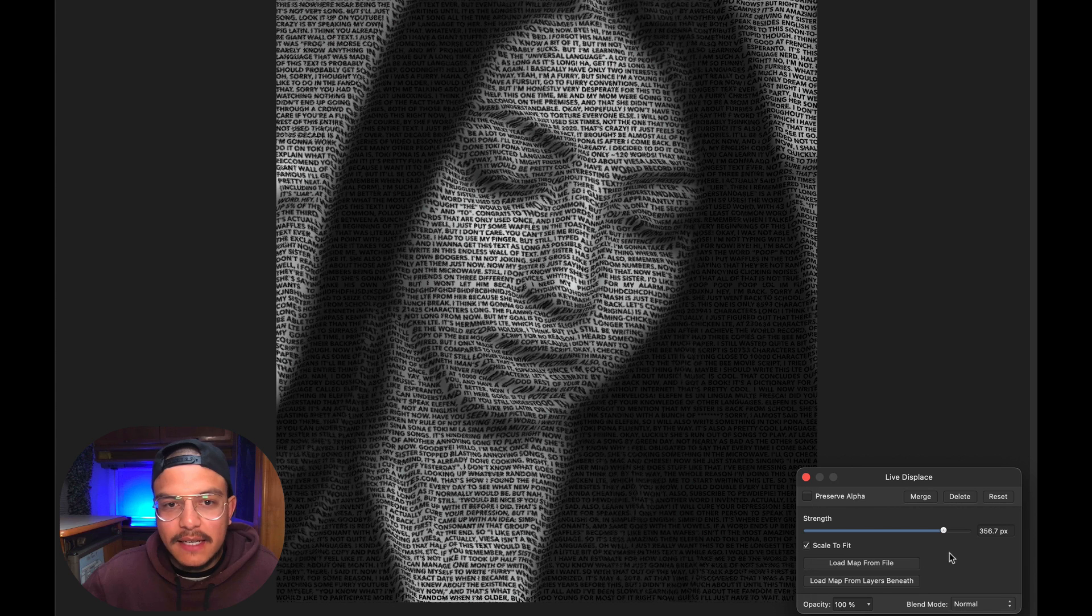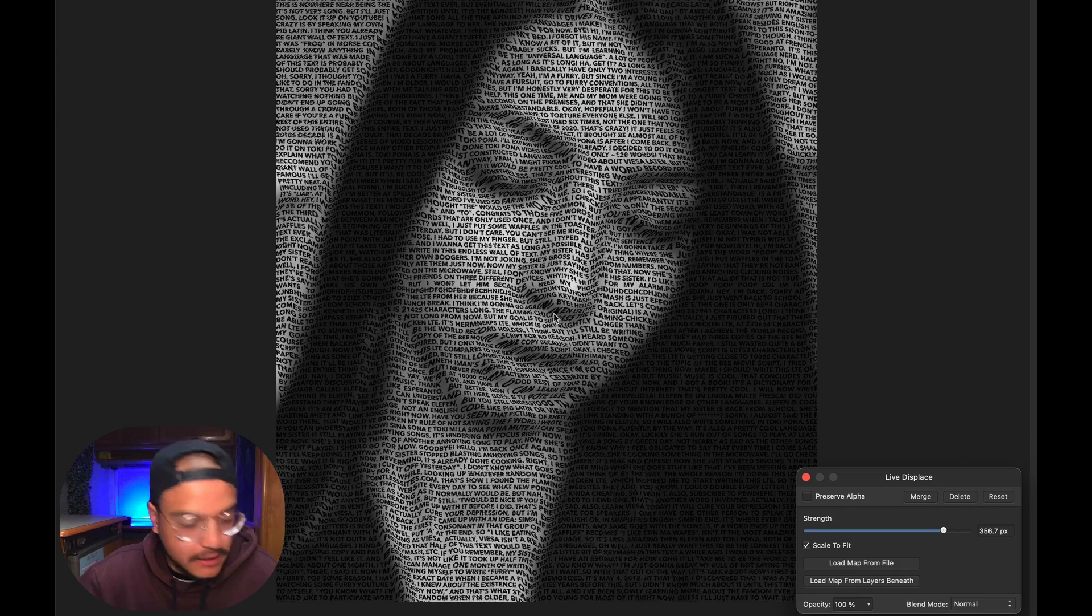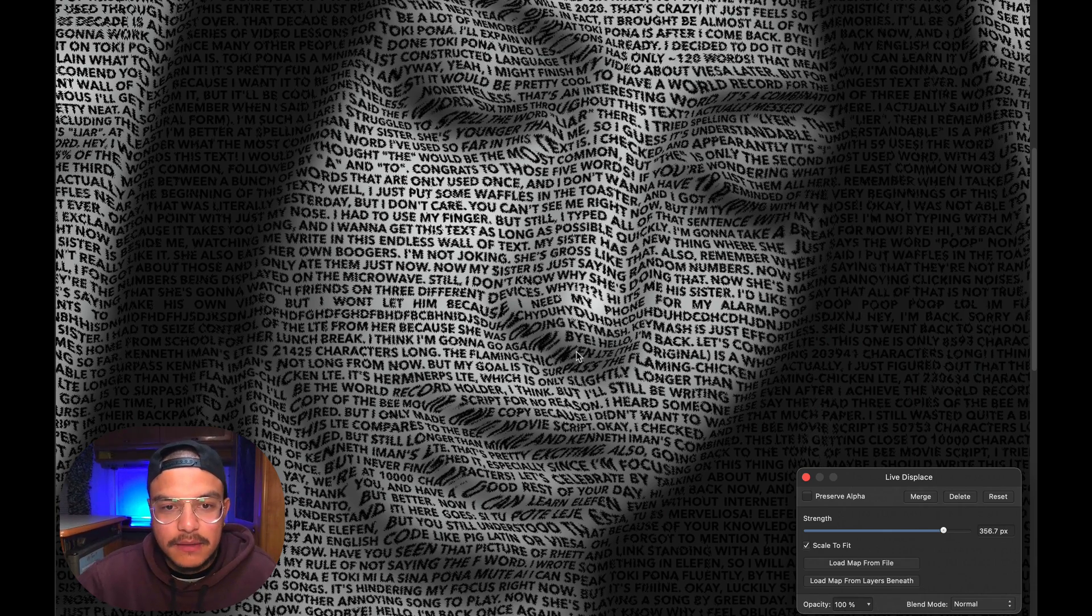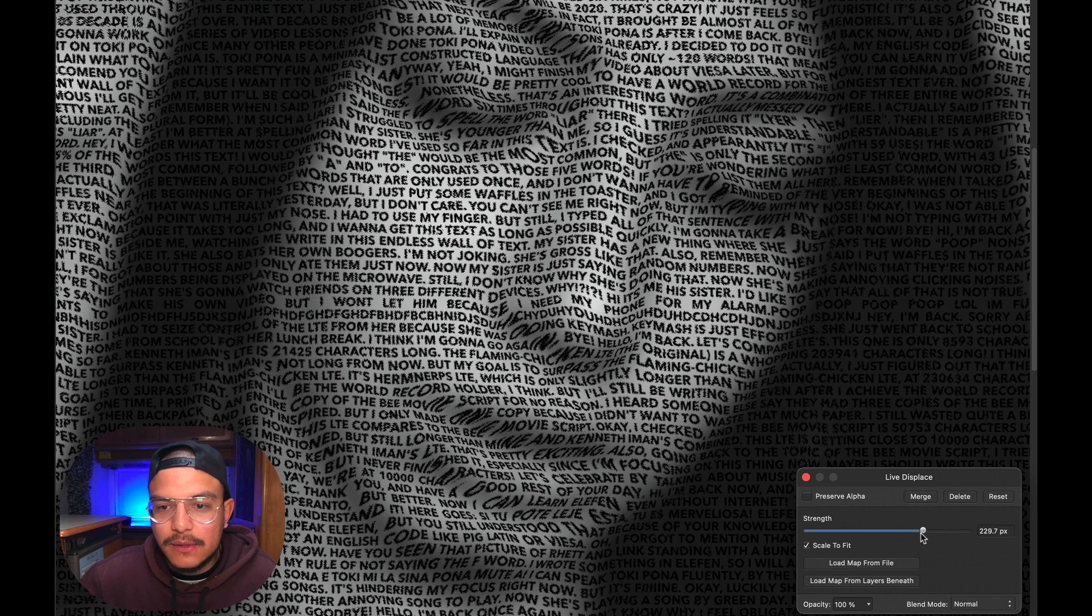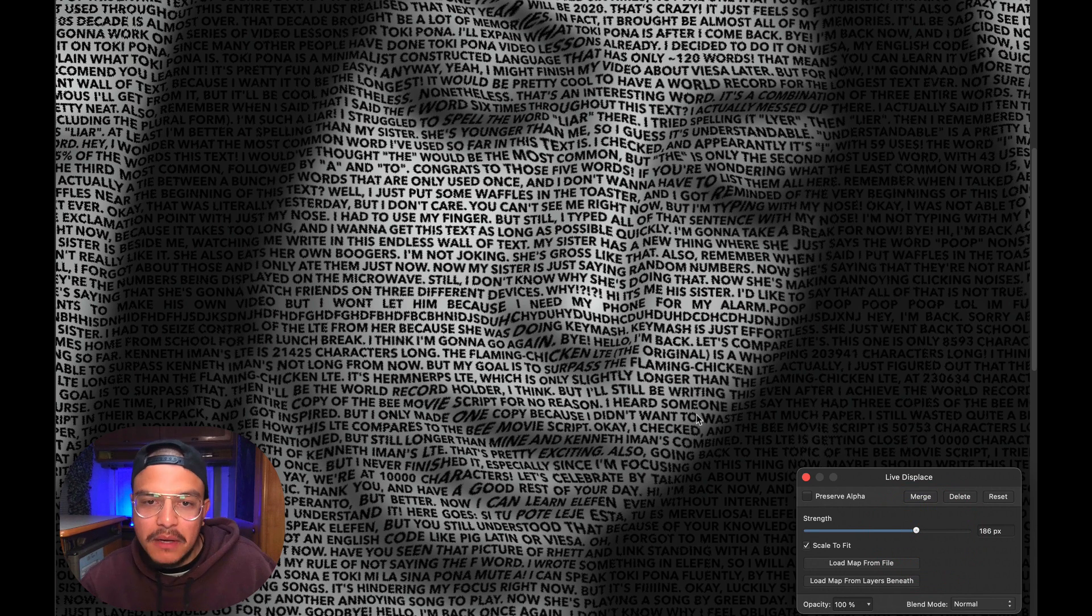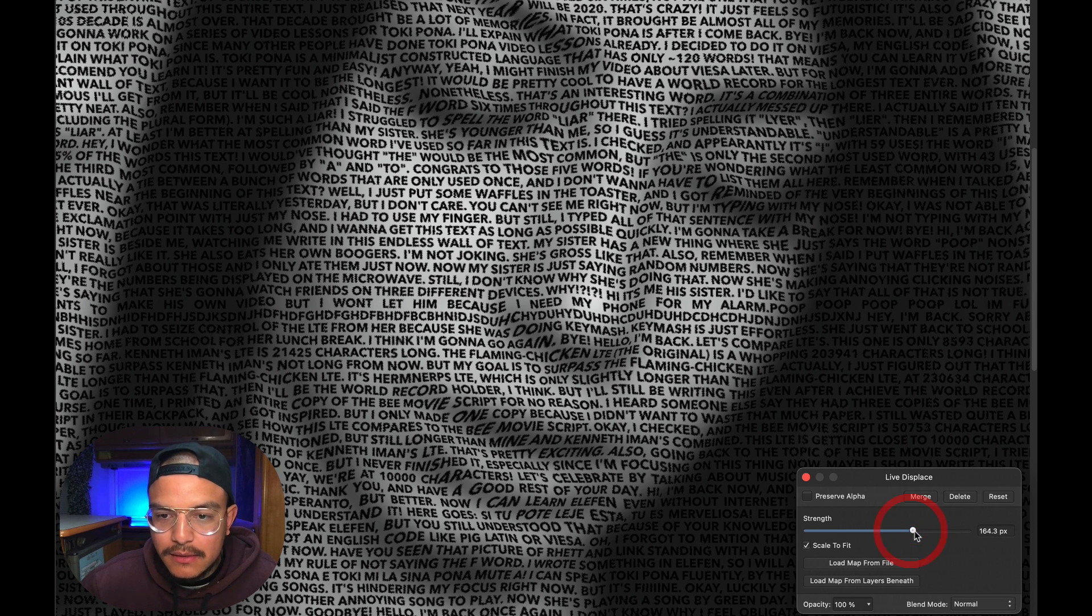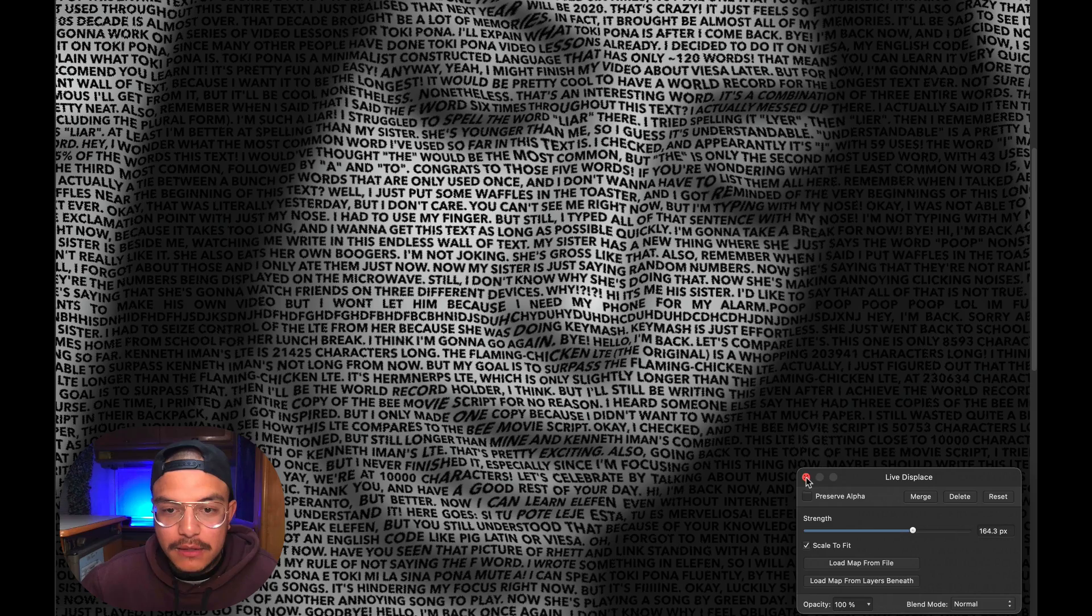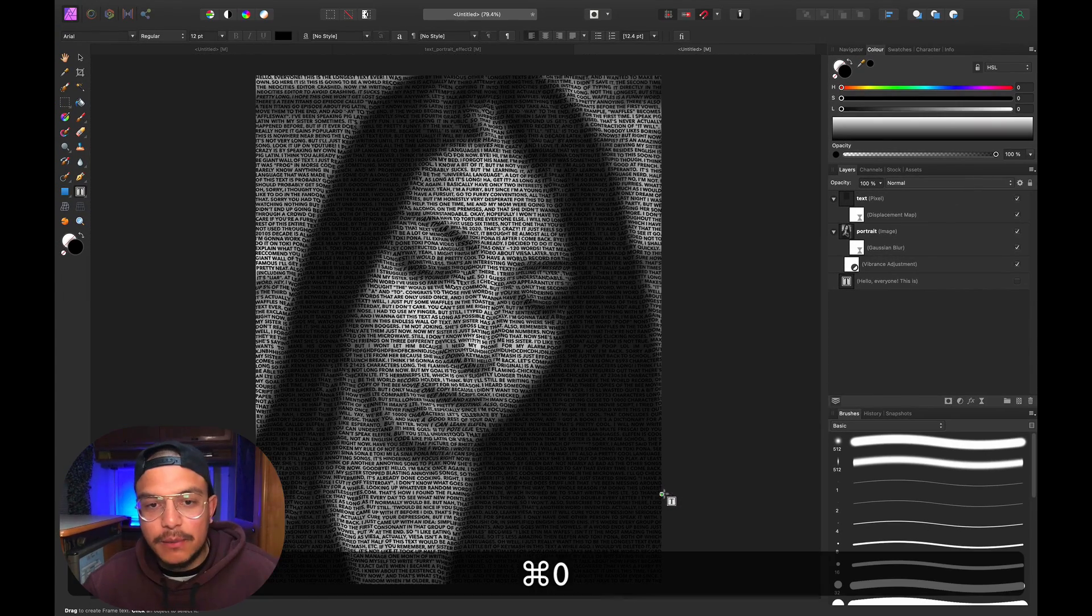This is too extreme—you can see these words are very distorted. Let's go back and make it more subtle. Around 180 looks acceptable, or maybe 164 looks pretty good. Let's close this and press Command+0 to zoom out.